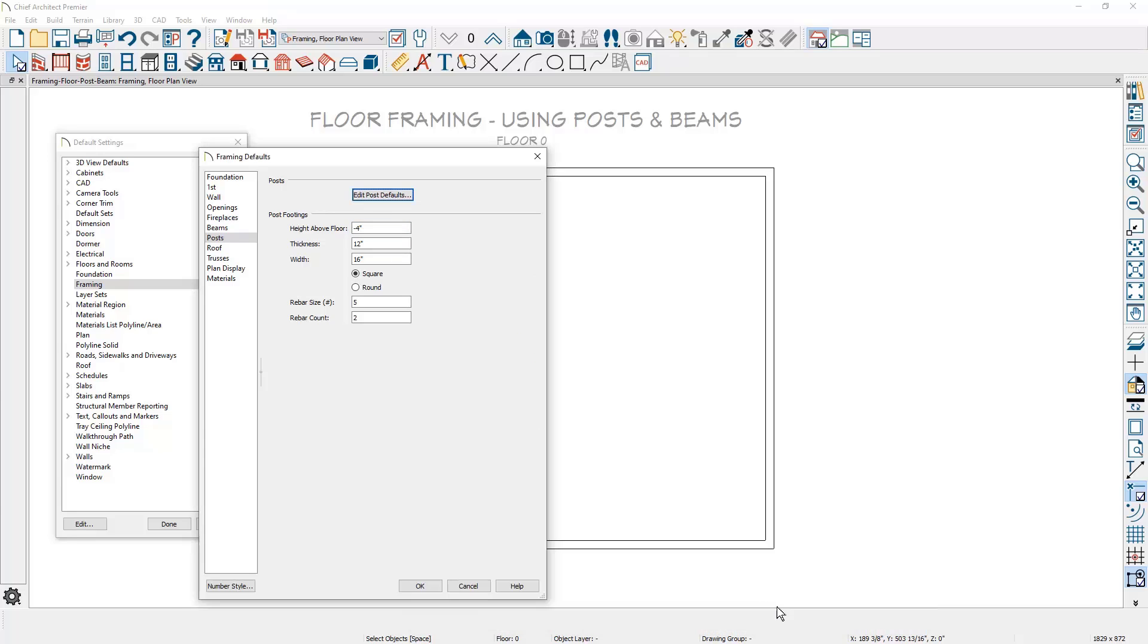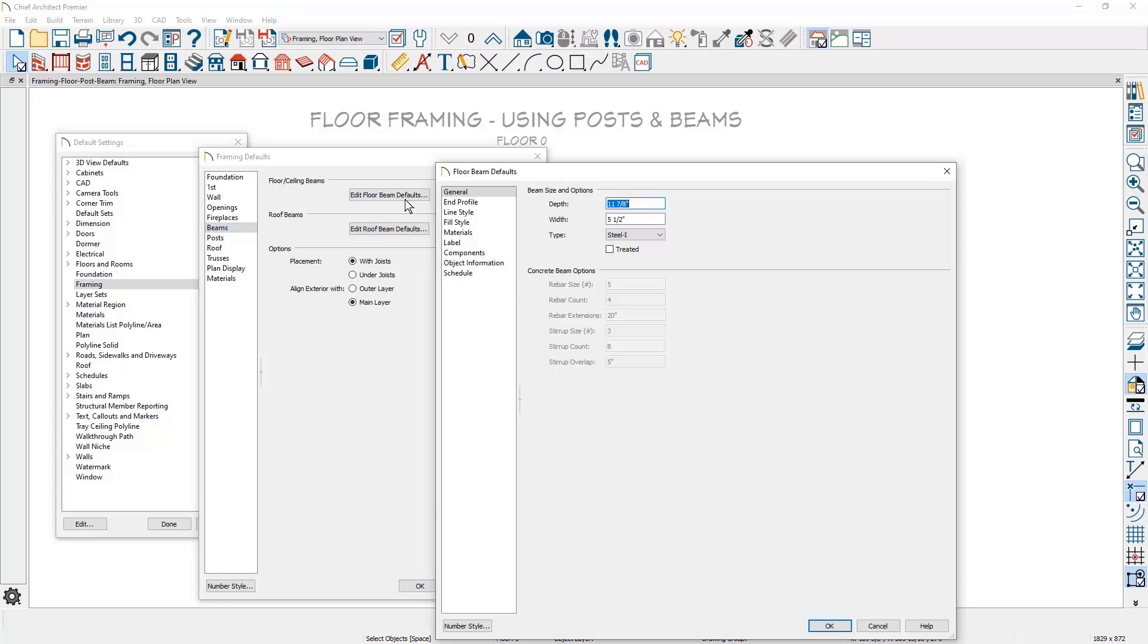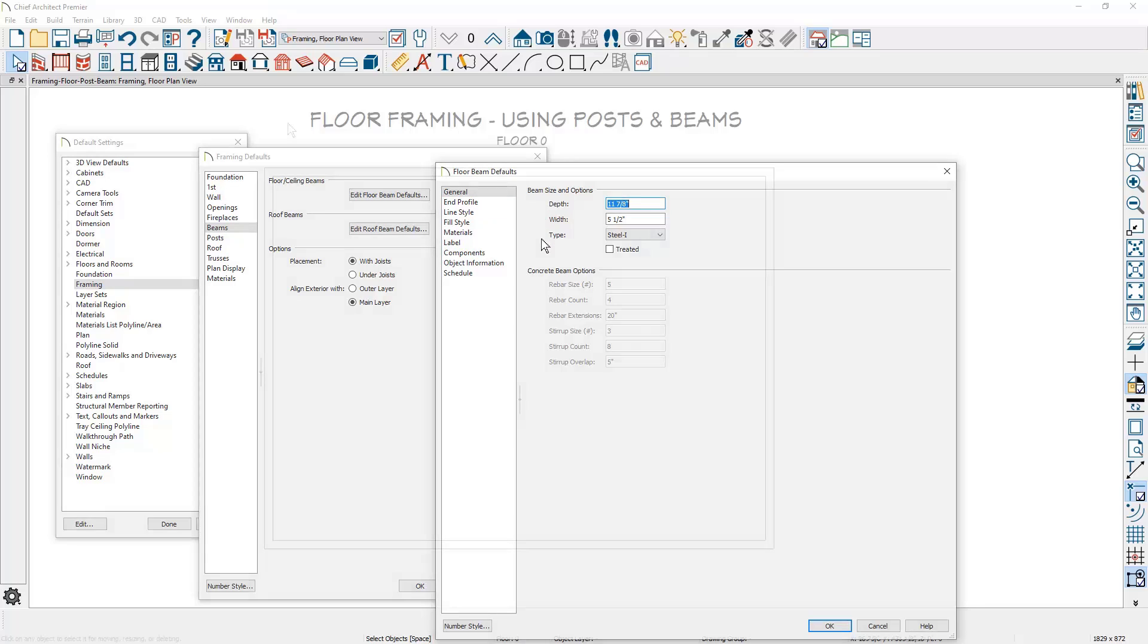For the beam defaults, you will see two options for placement: either in line or under the joists. I have it set to be in line. I'll be using an 11 and seven eighths steel I beam initially.